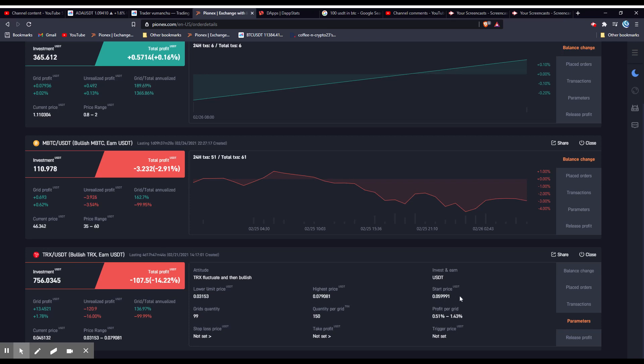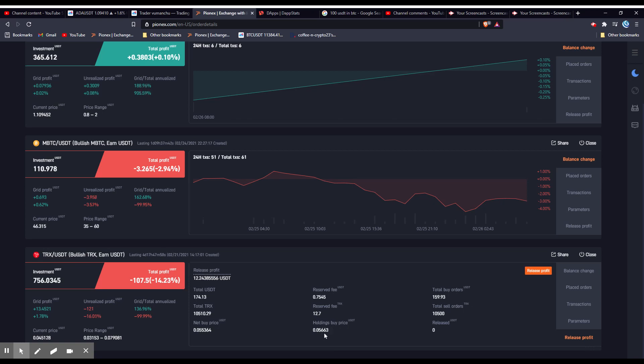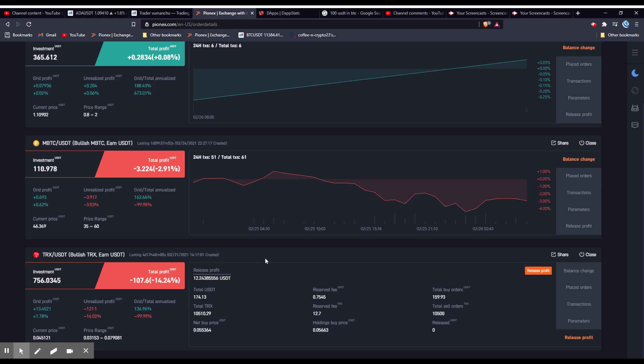And it has actually dollar cost averaged me down. You can go to release profit down here. And this is what it has dollar cost averaged me down to is 0.05663. So it continuously has bought the dip and I'm just waiting for the market to reverse and pump back up.